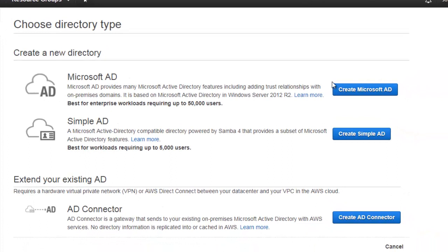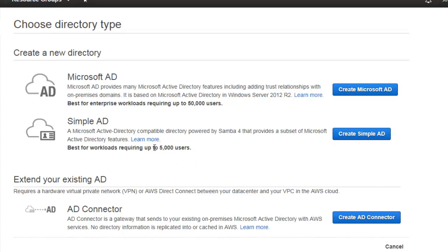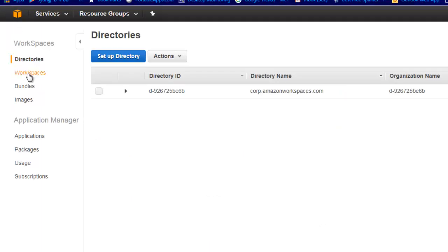It will give you the option to use your own Microsoft AD, create a Microsoft AD here, or use Simple AD. By default I'm using Simple AD, which supports up to 5,000 users - that is way more than enough for me, and for a small organization it's great. It is not going to charge you extra; it is included with the Amazon Workspace you have.